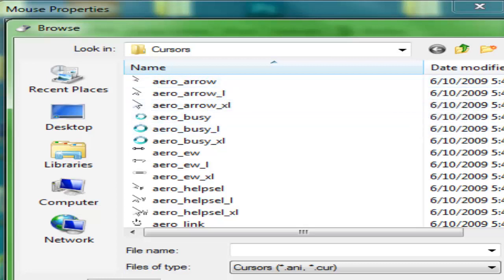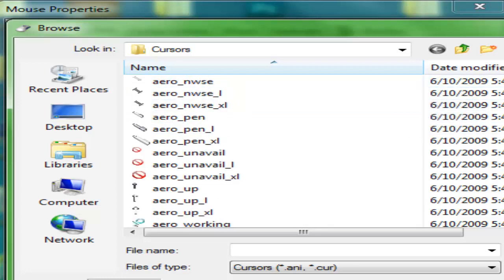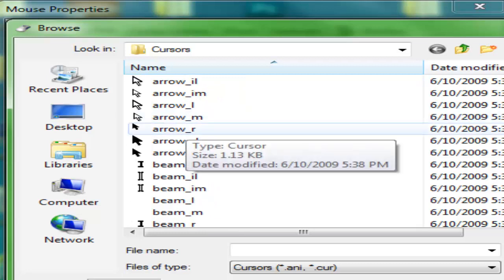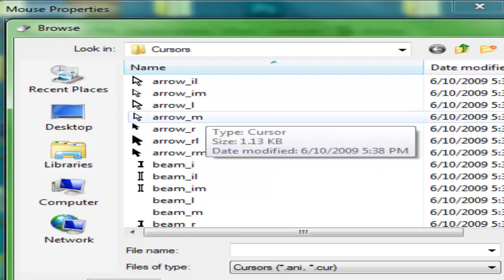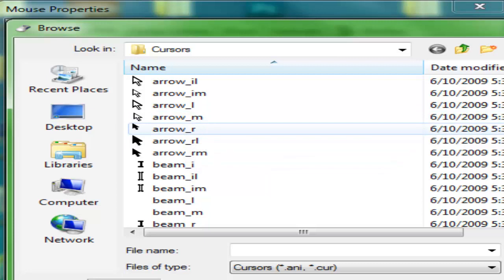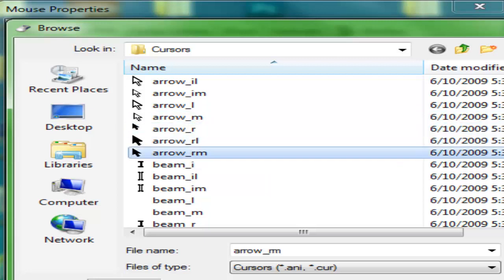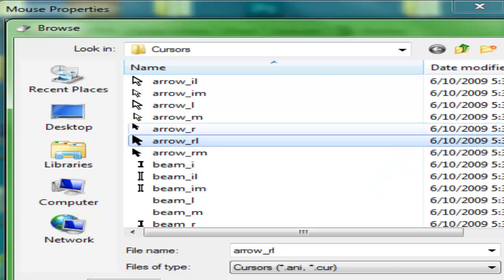You want to scroll down until you get to arrow R, and select this one. This is a medium size and this is large. I prefer the smaller ones because I really don't like my mouse that big.